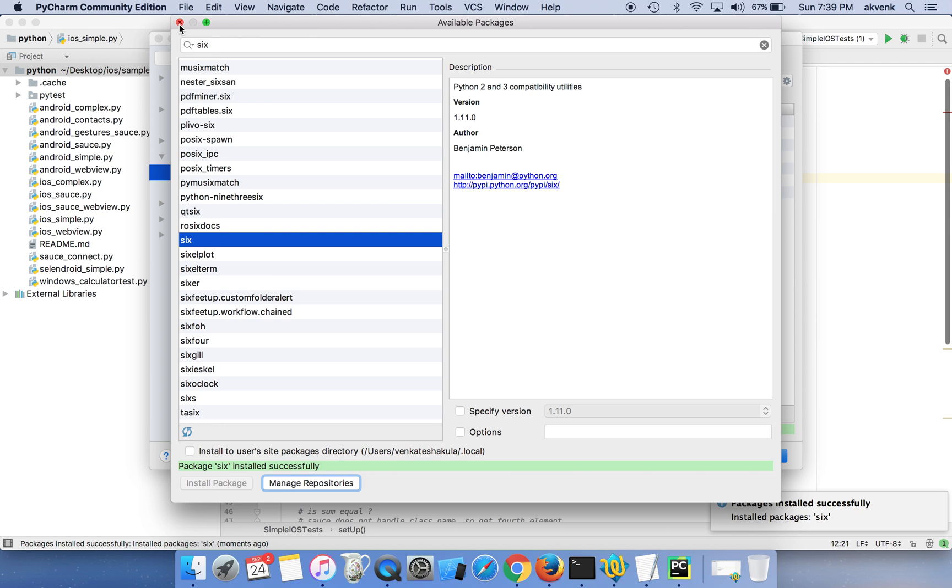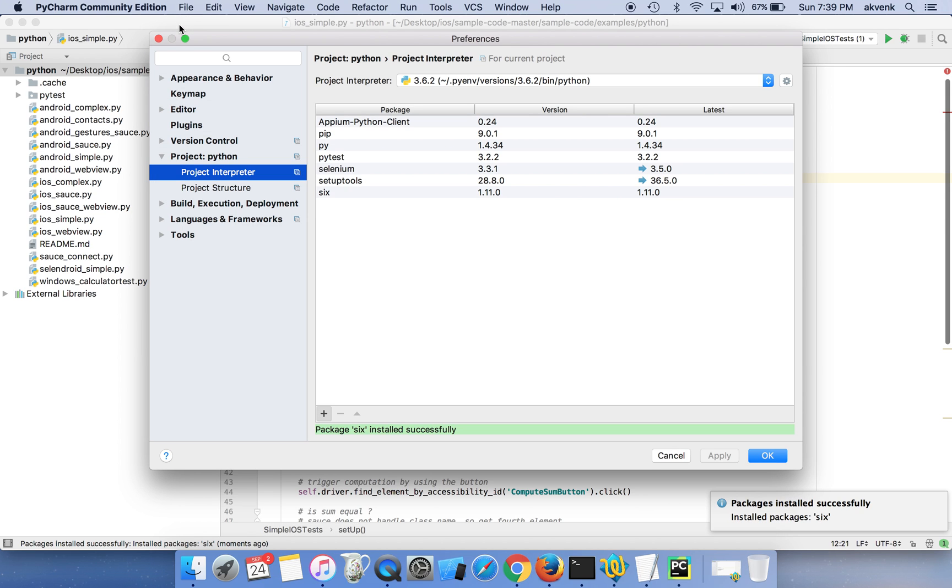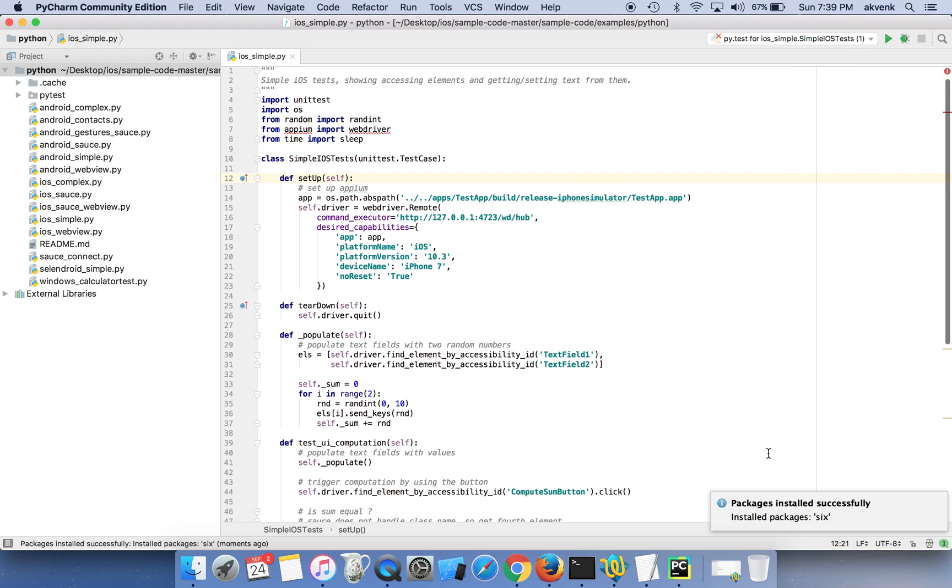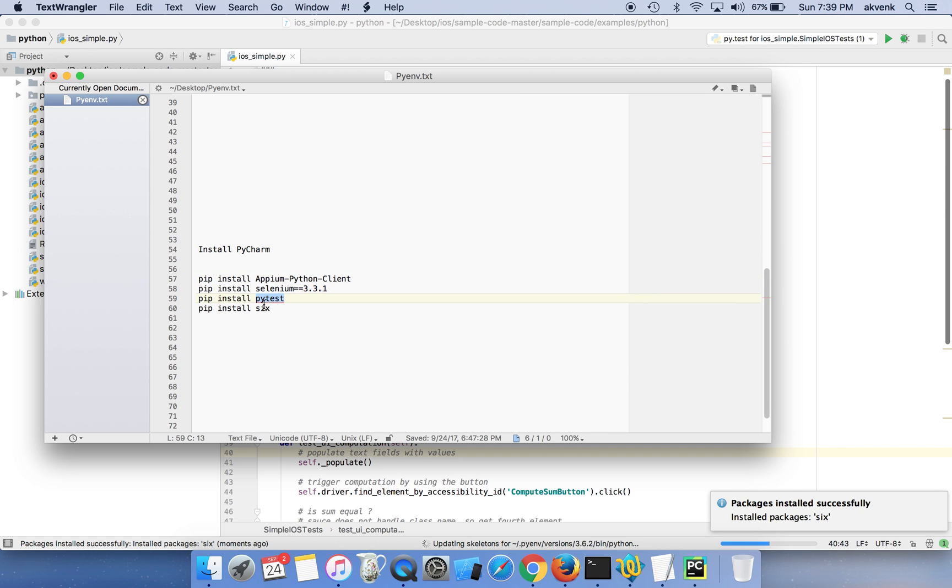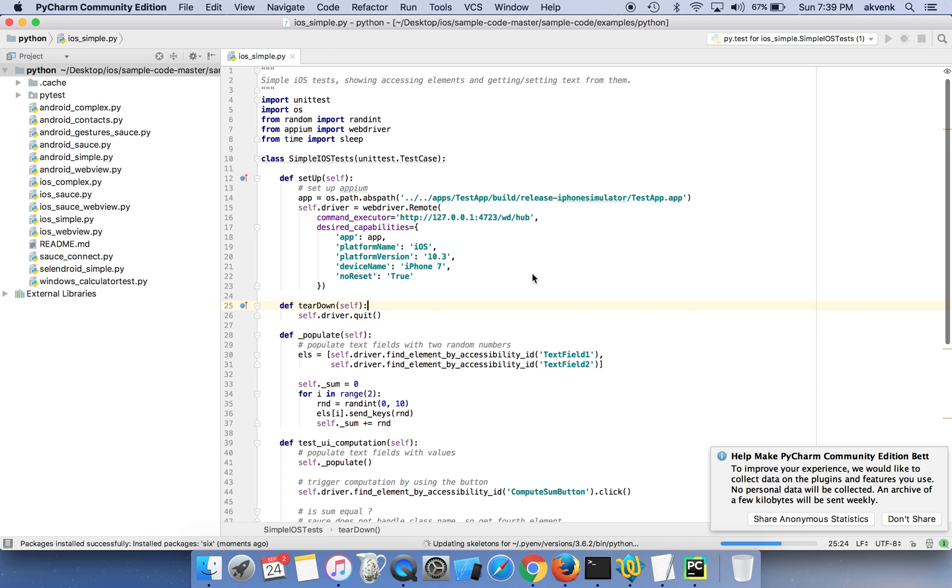Let's close this window and click on OK button. We have successfully installed APM Python client, Selenium, PyTest, and SIX. Now we are ready to move forward with executing the test cases.